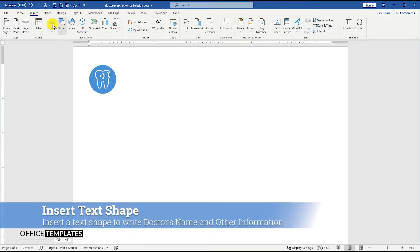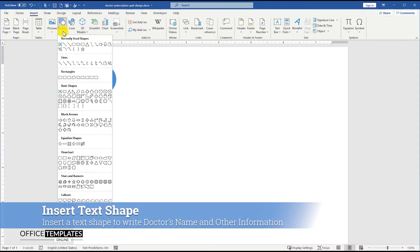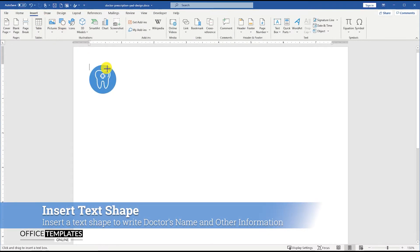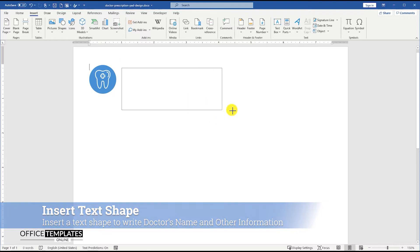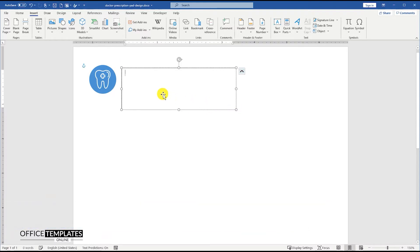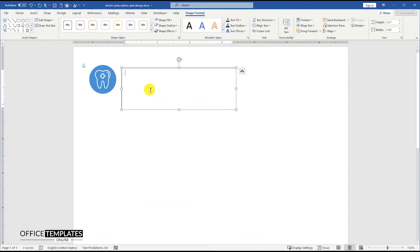Now, go to the Insert menu, Shapes, and draw a text box. We are going to use this text box to write the doctor's name, title, degree he holds, and the department he works in.